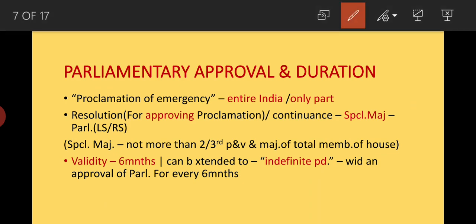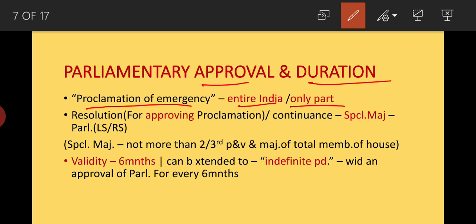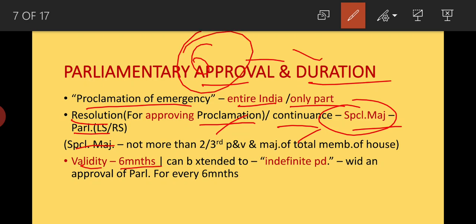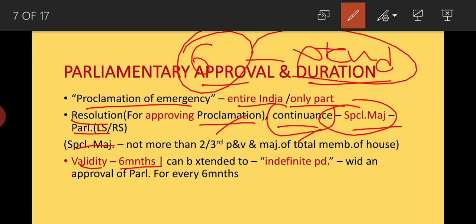Regarding parliamentary approval: when the proclamation of emergency is issued, it can be published in the government gazette. For continuing the emergency, you need a special majority in both Houses of Parliament — that is, not less than two-thirds of members present and voting, and a majority of the total membership of the house. Its validity is six months, but this does not mean it can only last six months — you can further extend it, and for extension you also need special majority. It can be extended to an indefinite period.